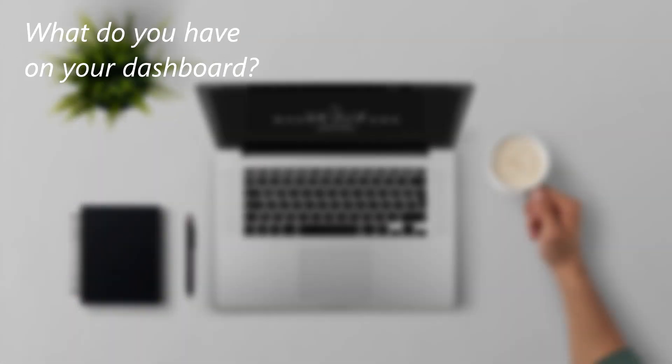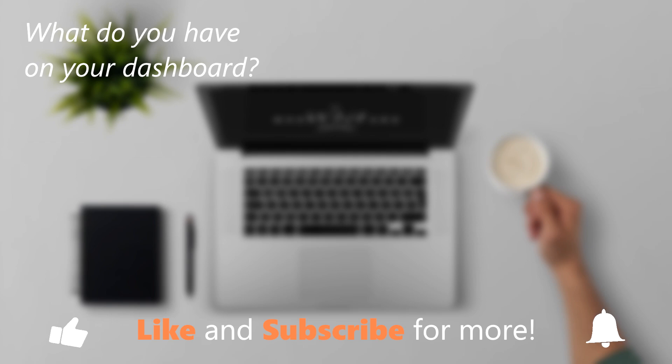This has been a HowTech video tutorial, please like, subscribe, comment and thank you for watching.